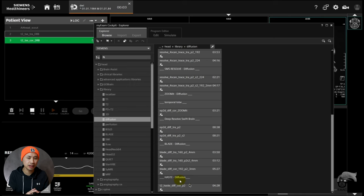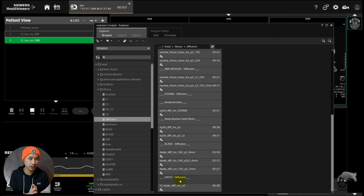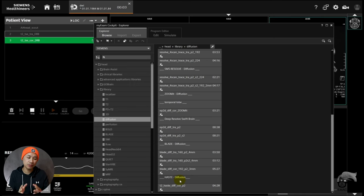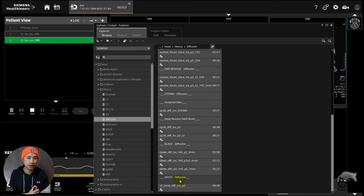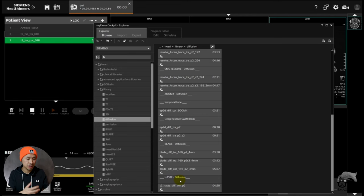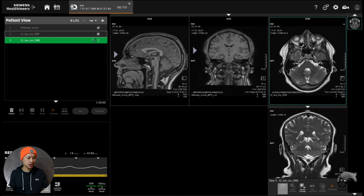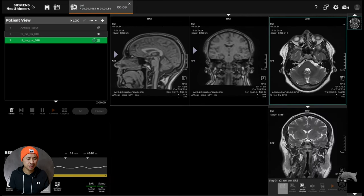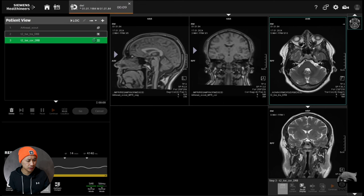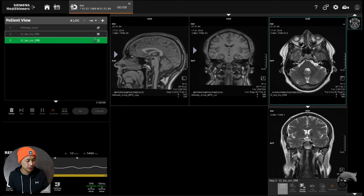And then in the end you also have haste diffusion. Haste diffusion is now back on 3T. It was gone on the earlier 3T, was only available on 1.5T, but now with the new 3T and newer software it's now available again. So let's test that as well.